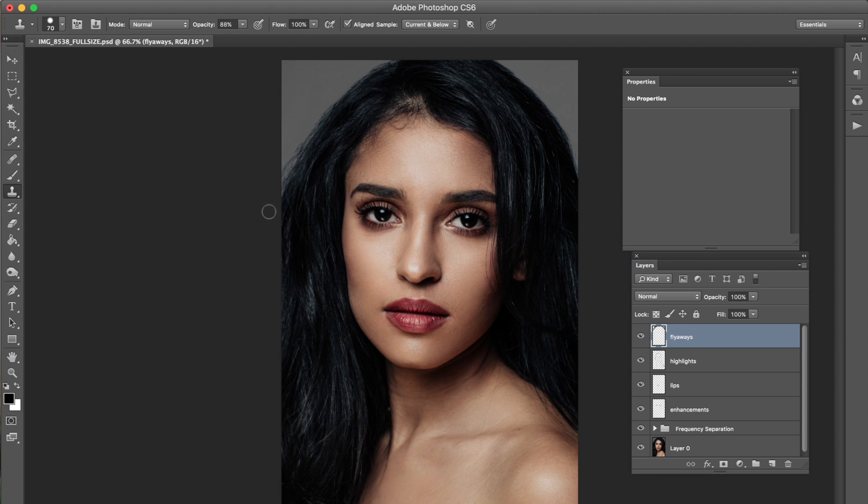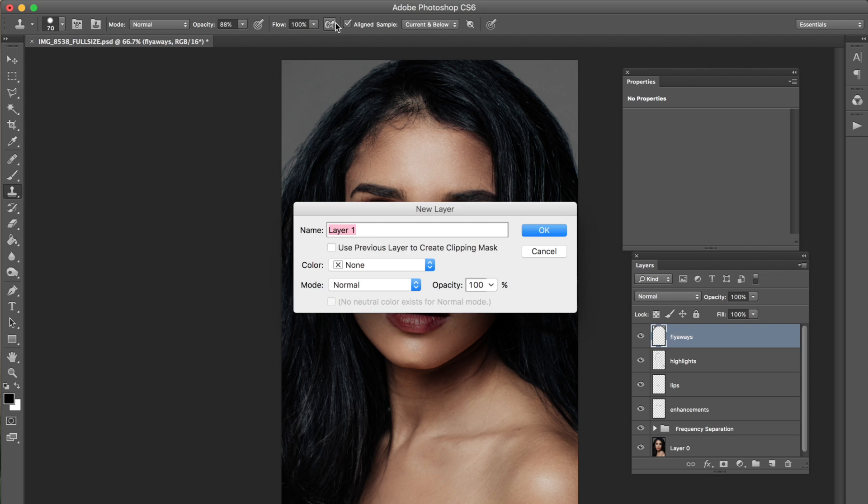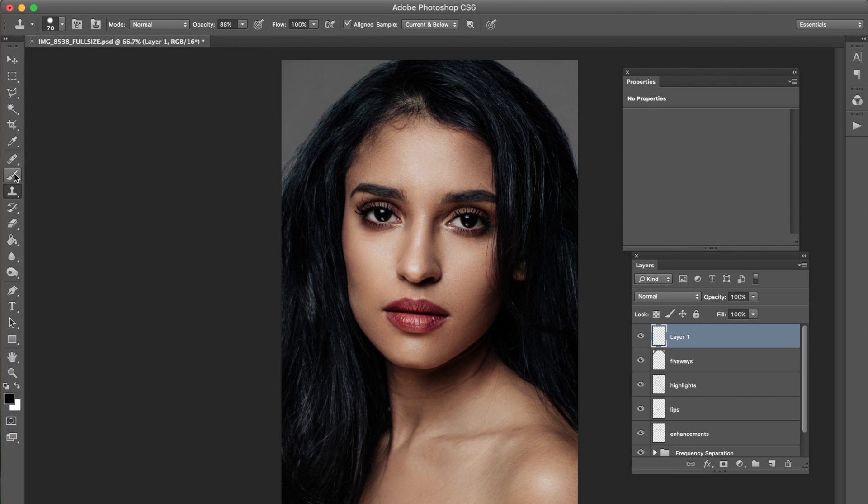And if you wanted to make sure that there's no patchiness over here just make a new layer. I'm not even going to name this. I'm not going to bother.